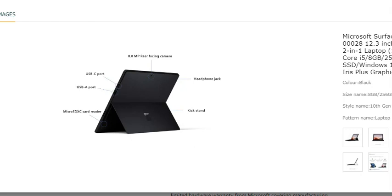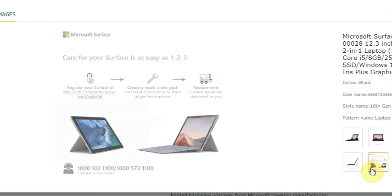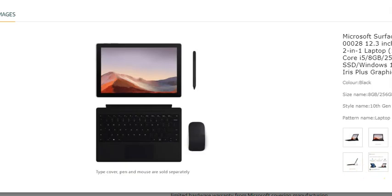The stand and micro SDXC card reader. USB A port, USB C port. The side view. The stand. So this is the stand as in the keyboard. And the touch screen.